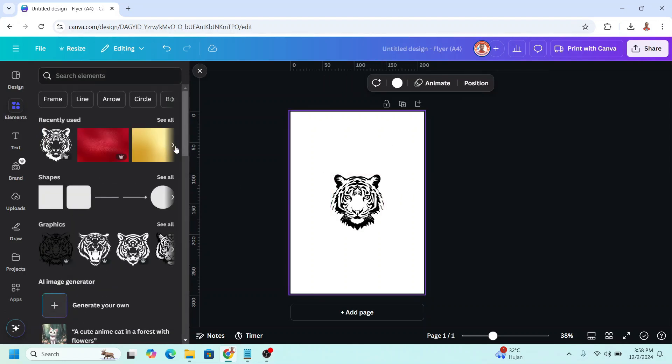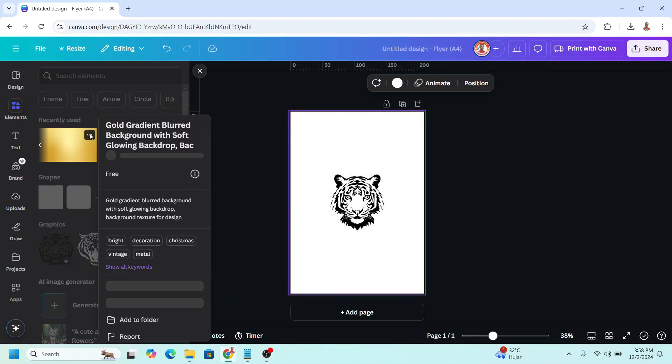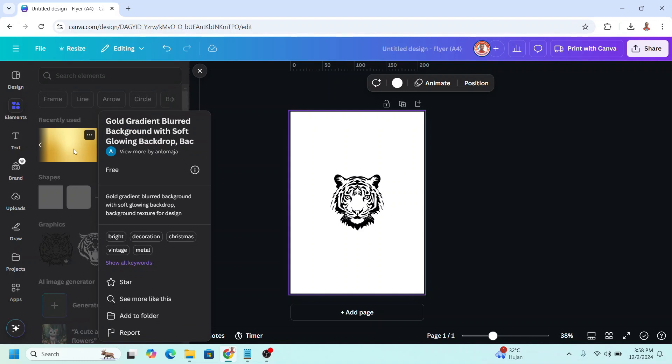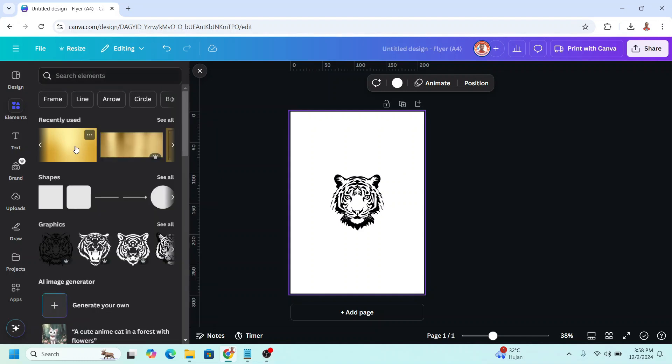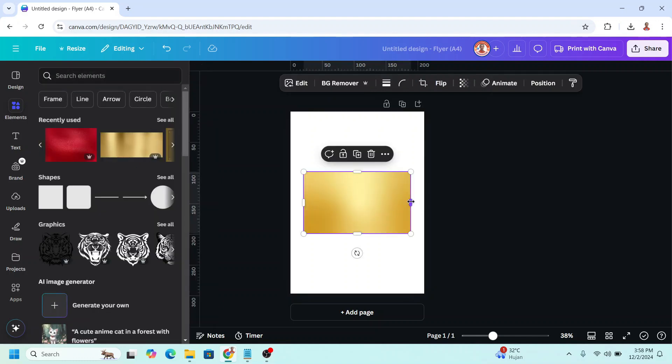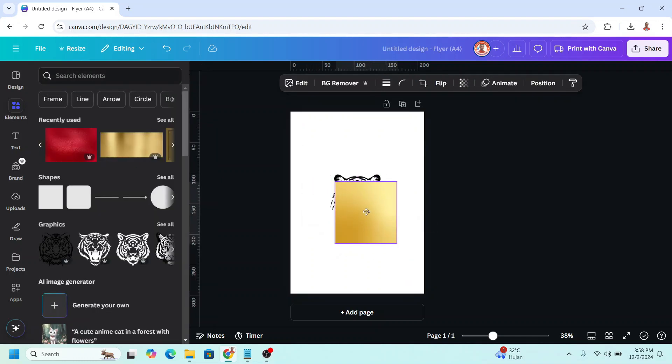And then I will add the gold element, this simple gold element. I will make it like this, I mean I will crop it.